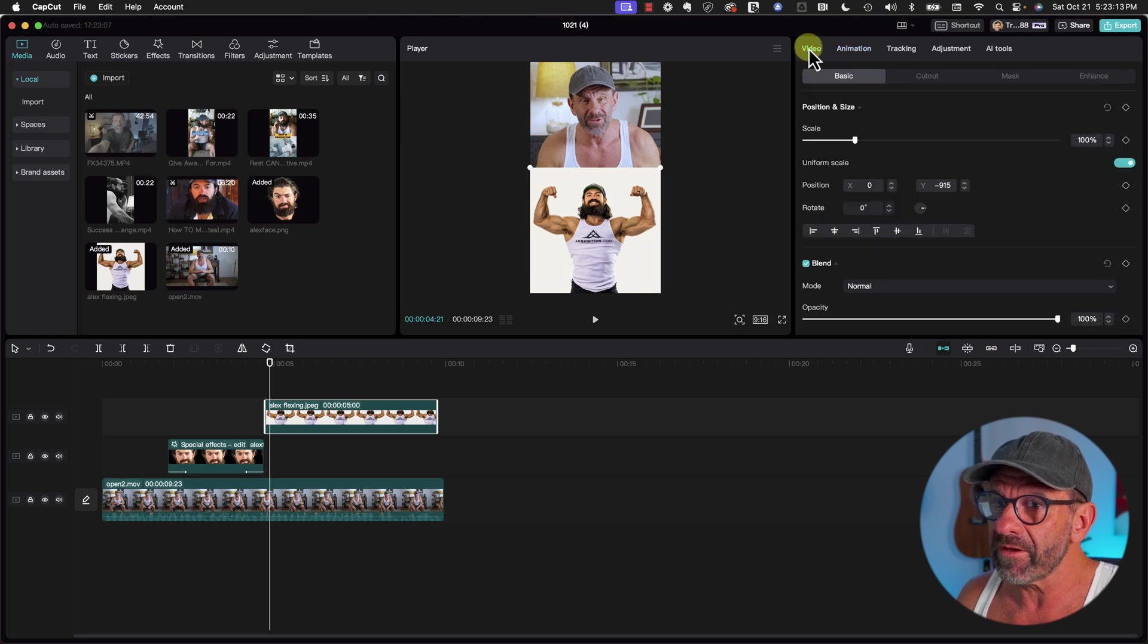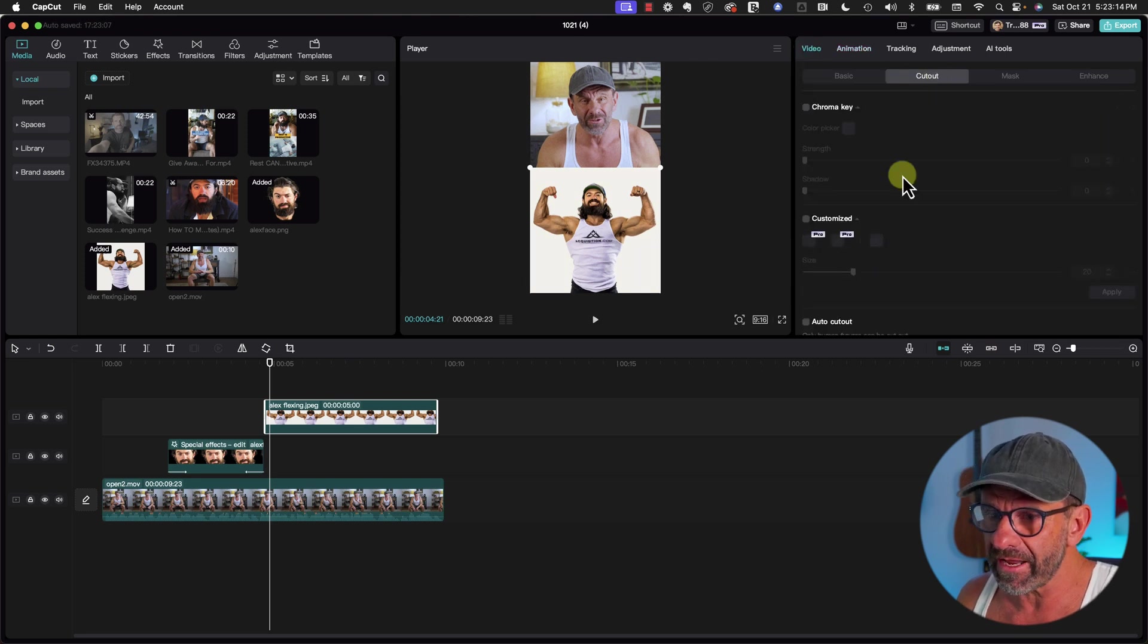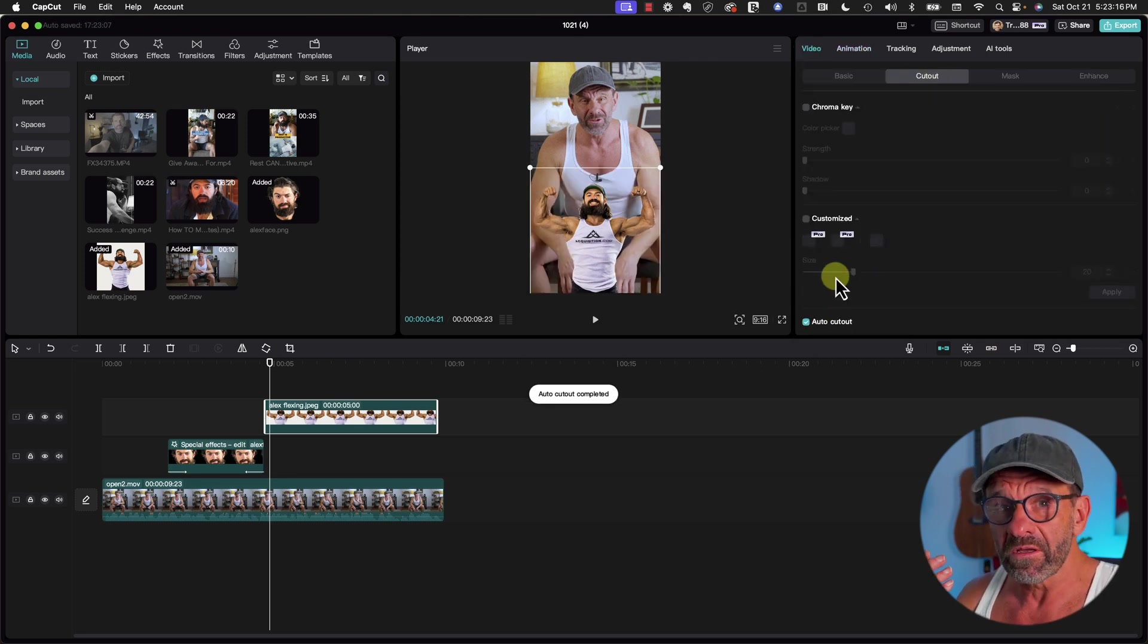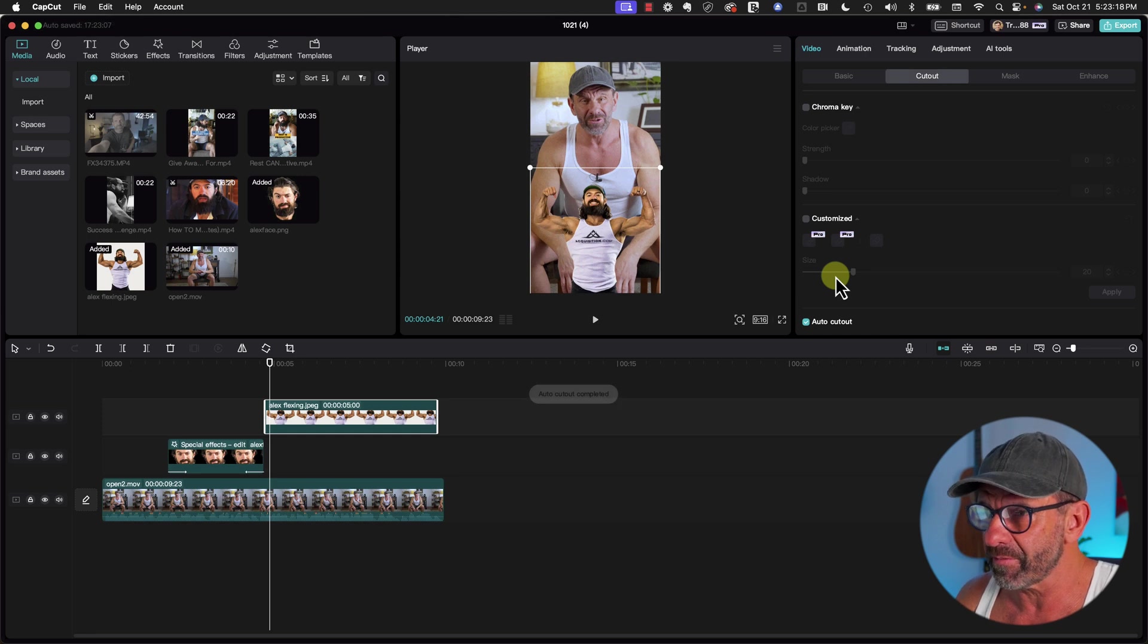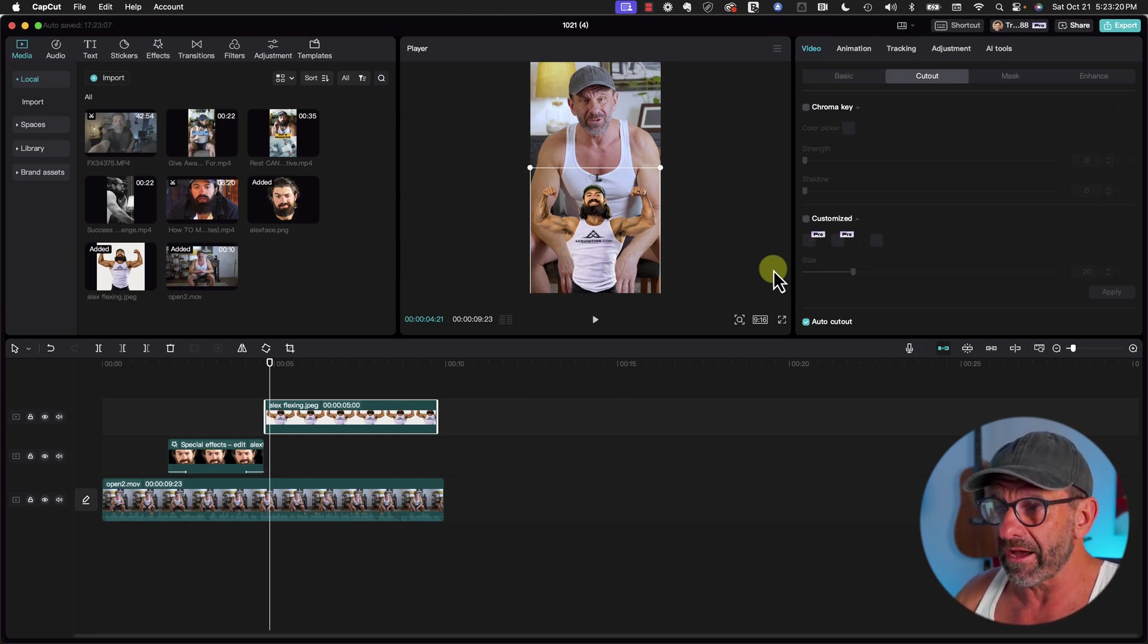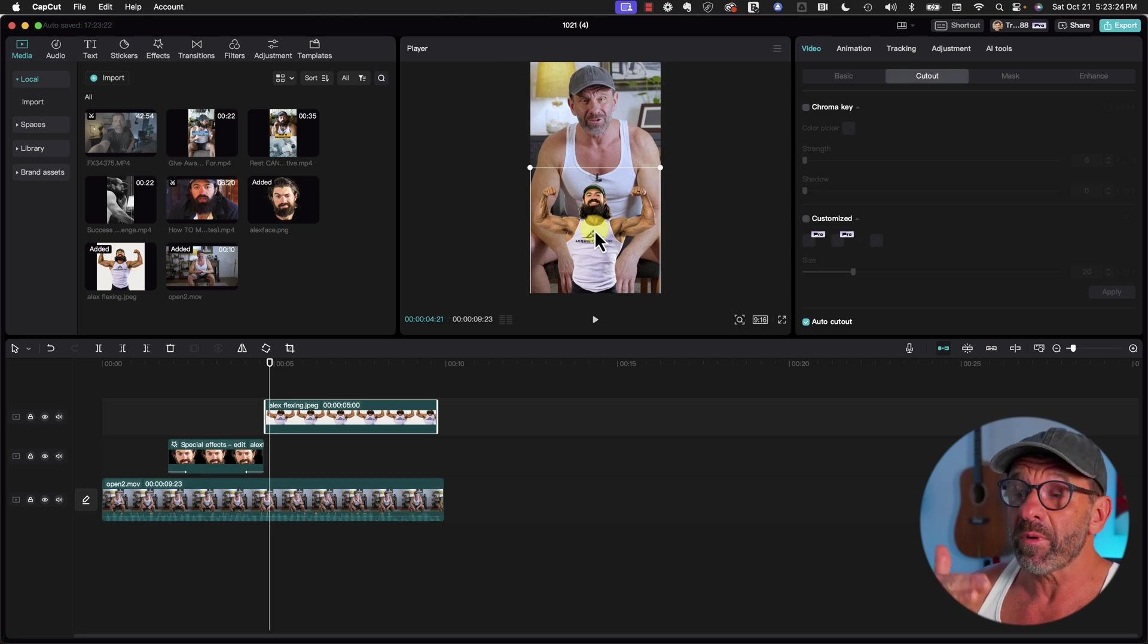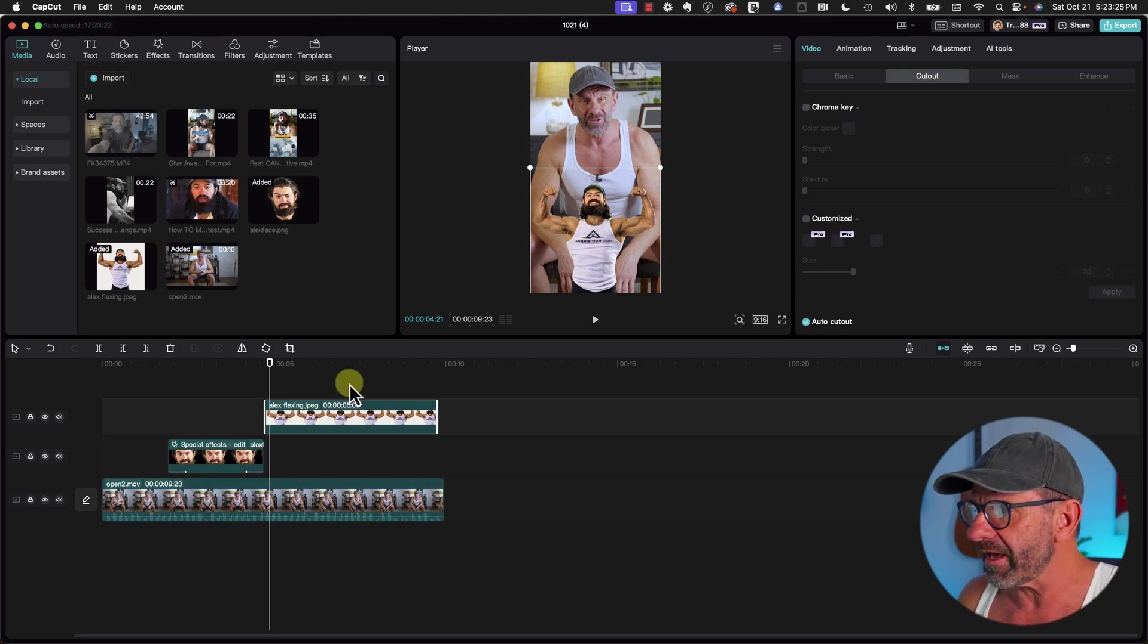We're going to click on Video, select Cutout, choose Auto Cutout. It immediately cuts him out because it's just a still image, and it was a great image to cut out because there wasn't a lot going on in the background.